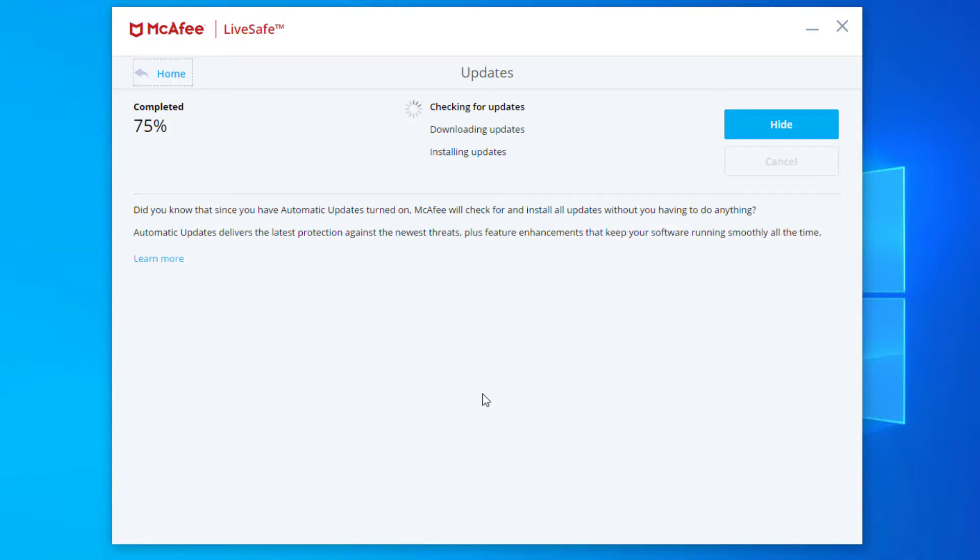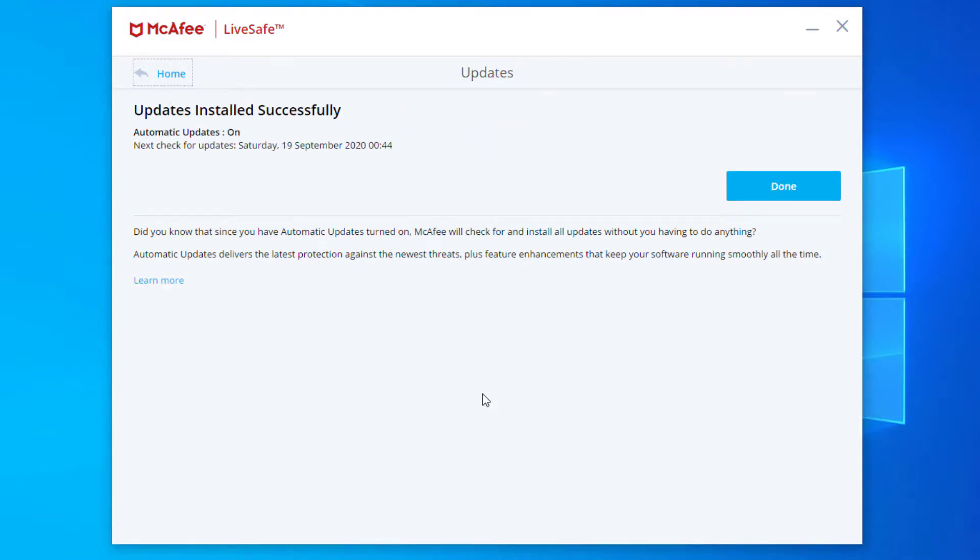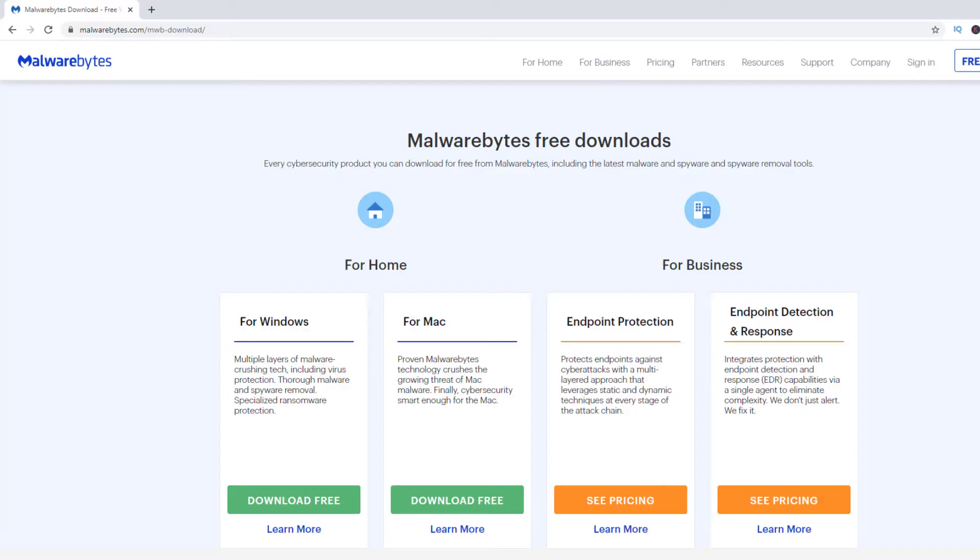It's also possible that the high disk usage is being caused by a virus so you may want to run a full scan. If you need an AV application you can use tools such as Malwarebytes anti-malware which will be able to do a scan of your computer.